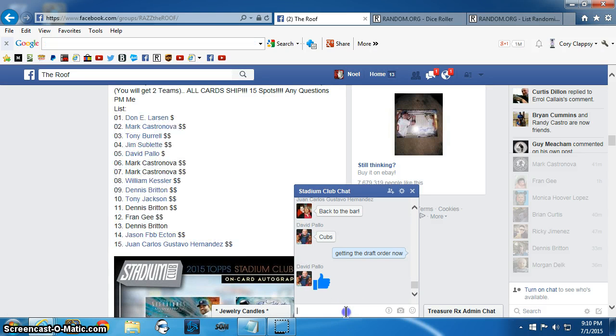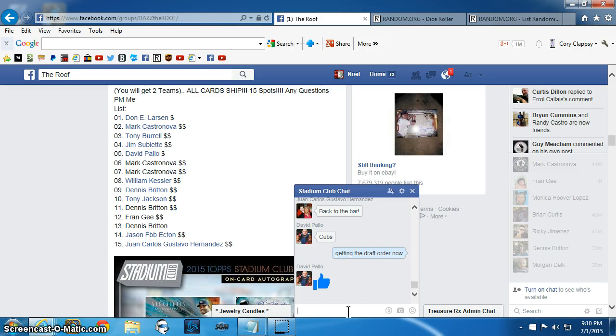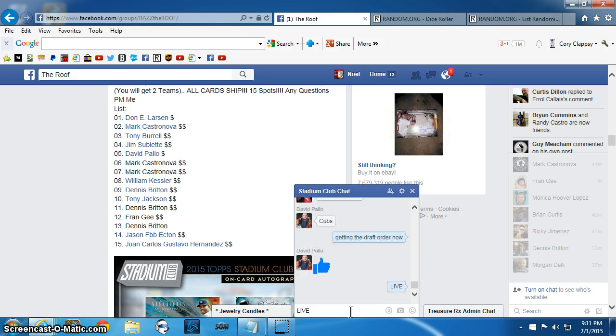This is snake draft style which means whoever's in first it goes 1 through 15 then 15 back to 1. So now we'll go live.